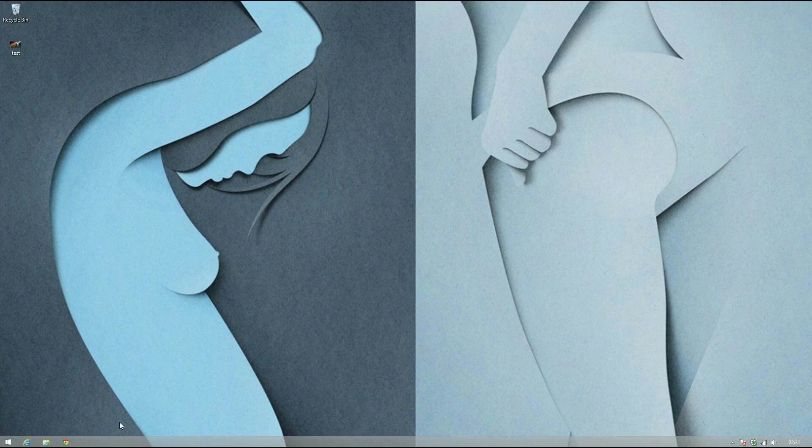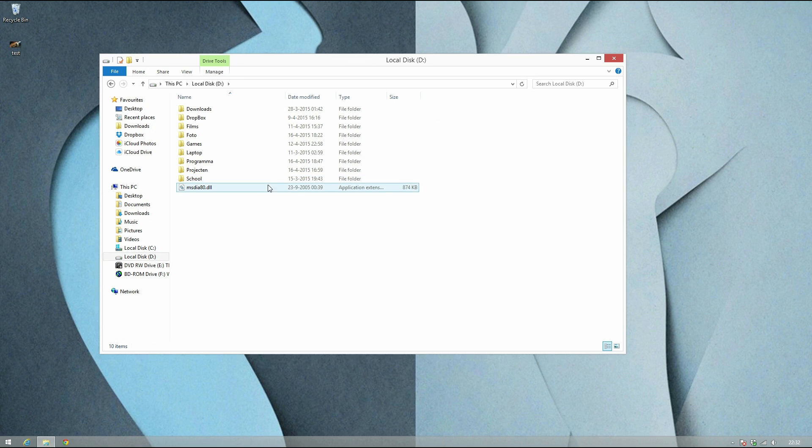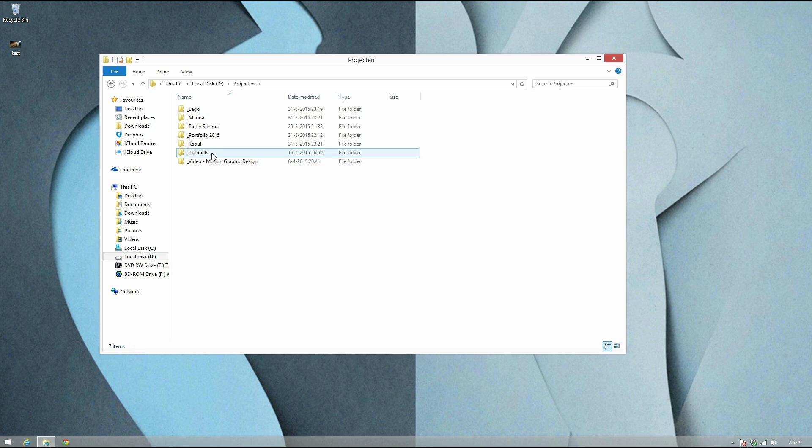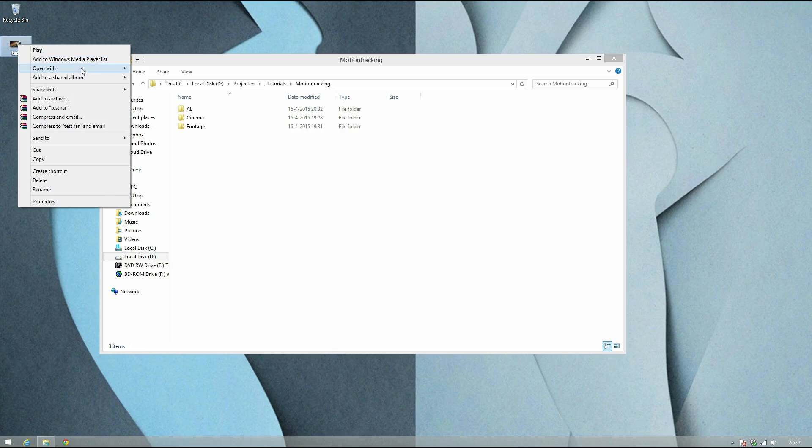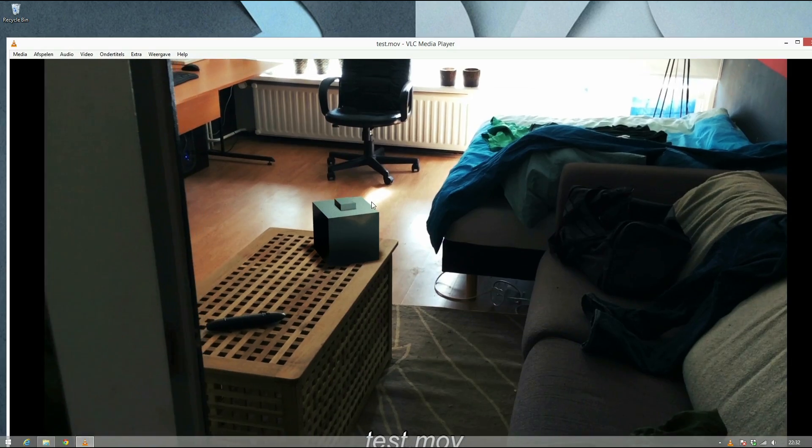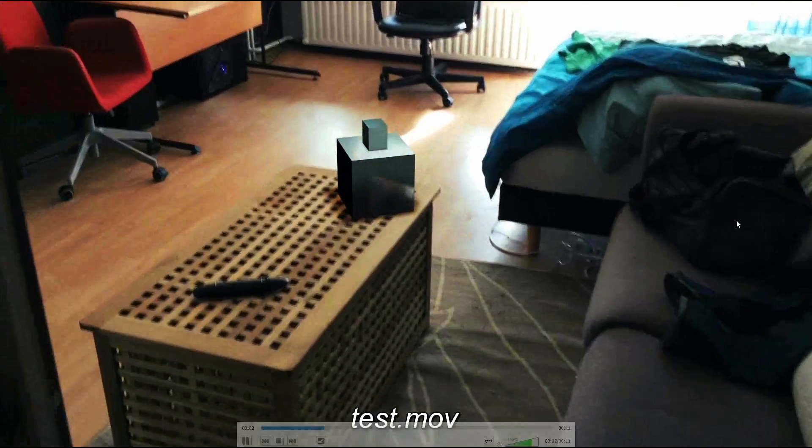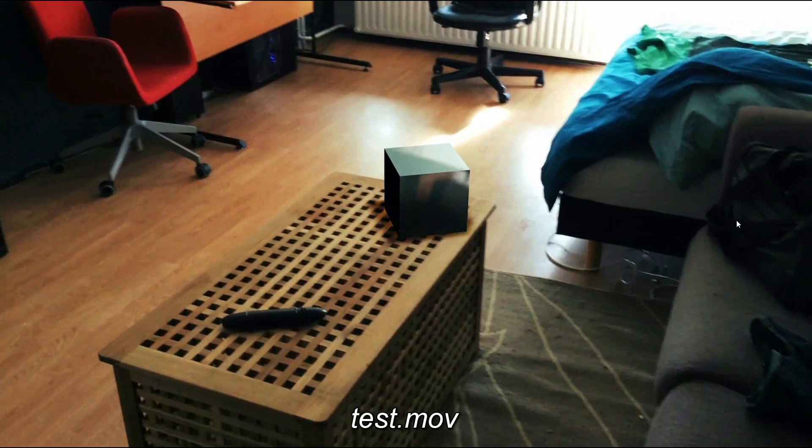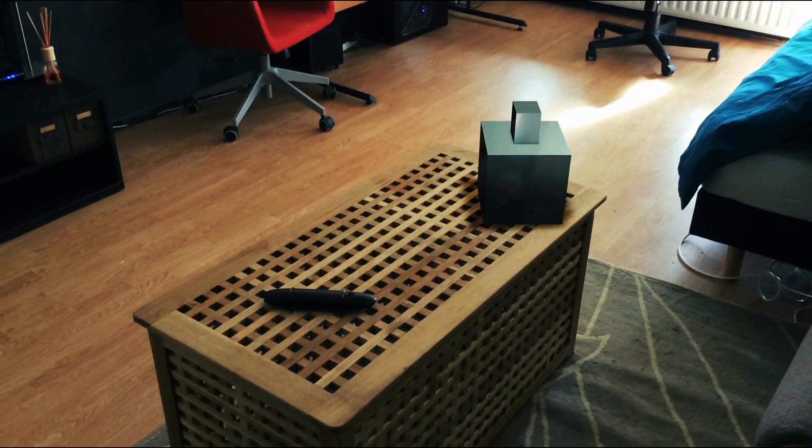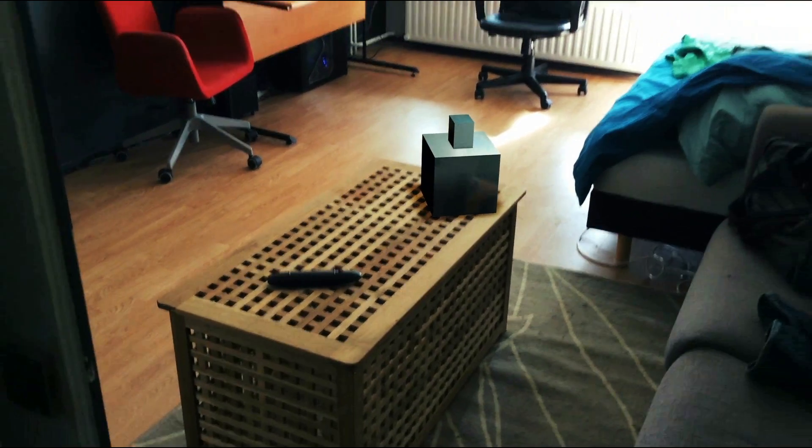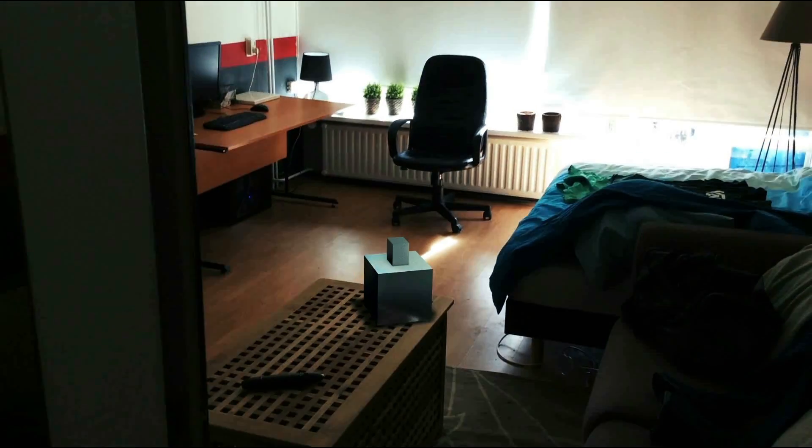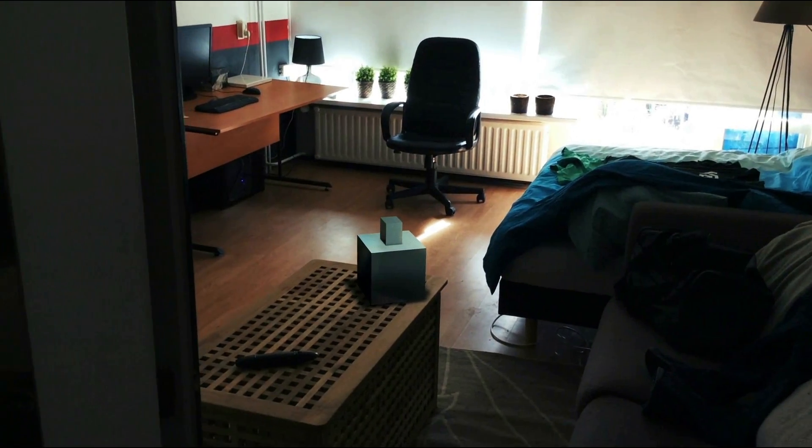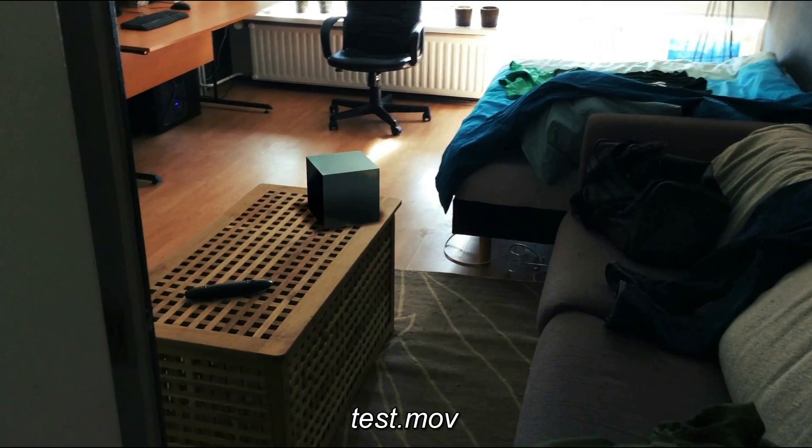Hey guys, what's up? We're gonna do a tutorial on motion tracking with After Effects and Cinema 4D. I'll show you what we will make. It will be something like this - basically a 3D cube or any object you want, motion tracked.